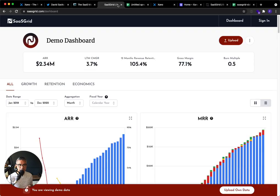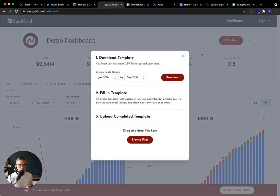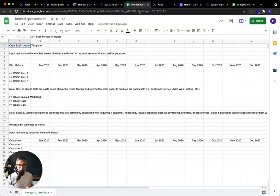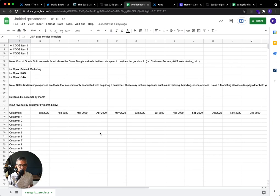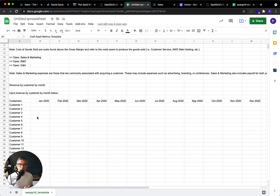Now, the issue is when you go to SaaSGrid and you try to upload the template, you first have to download their CSV format. And it looks something like this. So there's basically the top and bottom that cover your COGS and your OPEX. And that's stuff that you're going to have to manually enter. But then they ask you to put in the revenue.